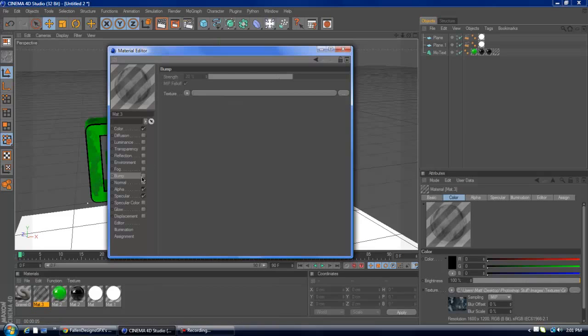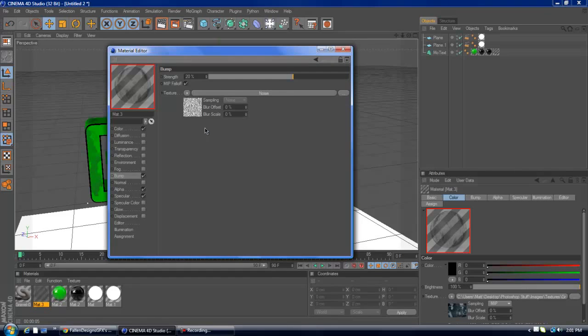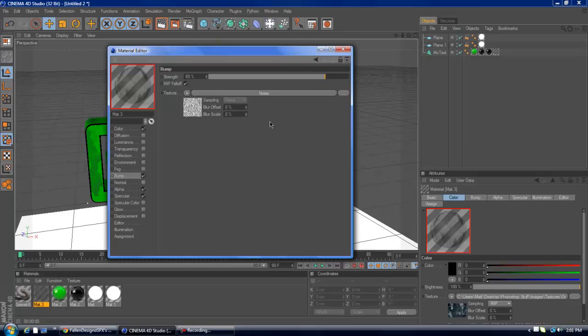Just wait for it to load. Then I like to go to the bump channel here, and paste channel. And I like to put the strength up about, let's see how 65 looks. And this always takes a really long time to load, but shouldn't be that bad.